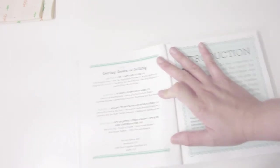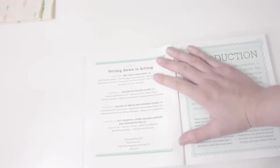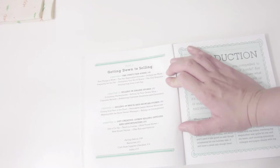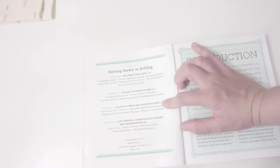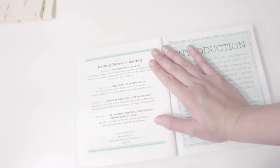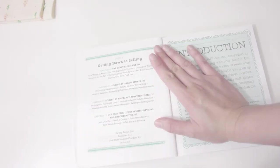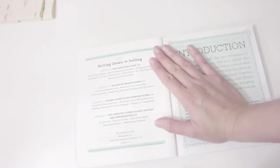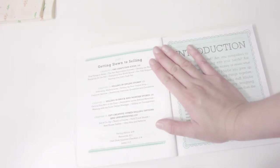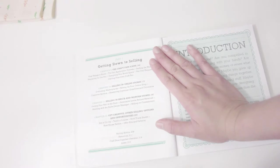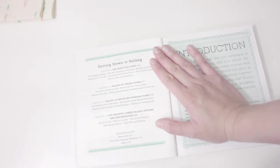The third part is getting down to selling, so they teach you how to set up your store. They talk about different platforms like Etsy and other places. I would say Etsy and WordPress are probably the main platforms they talk about.